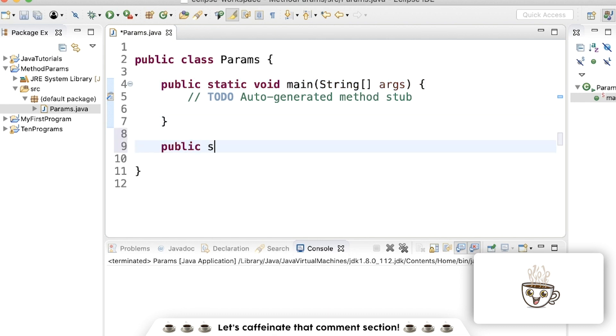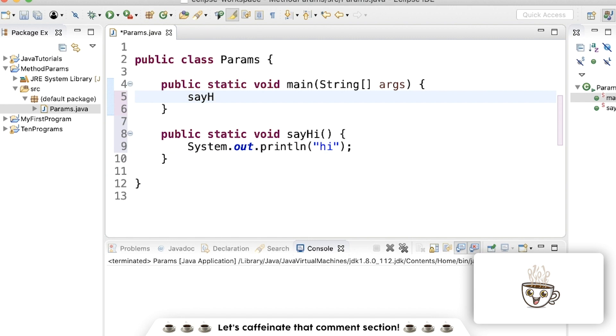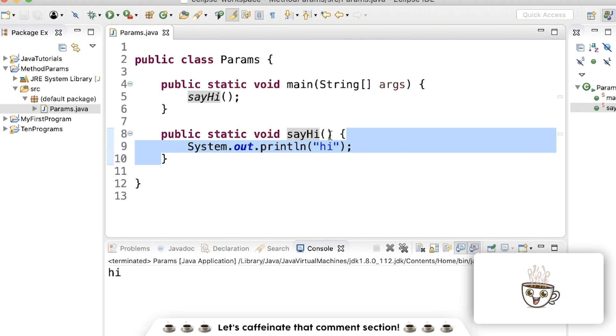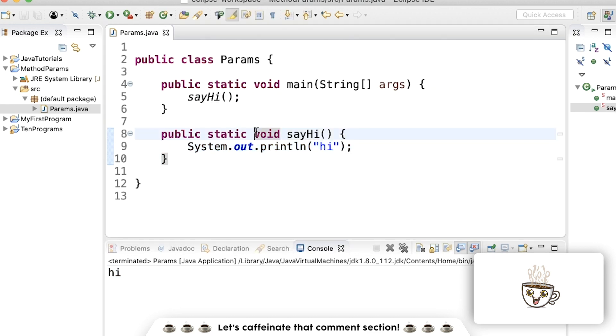If we have a method that says hi, called maybe say hi, and all it does is print out hi, and then we call say hi in the main method, what it'll do is run the code inside of say hi, which is just print out the characters hi. And this is pretty sweet.